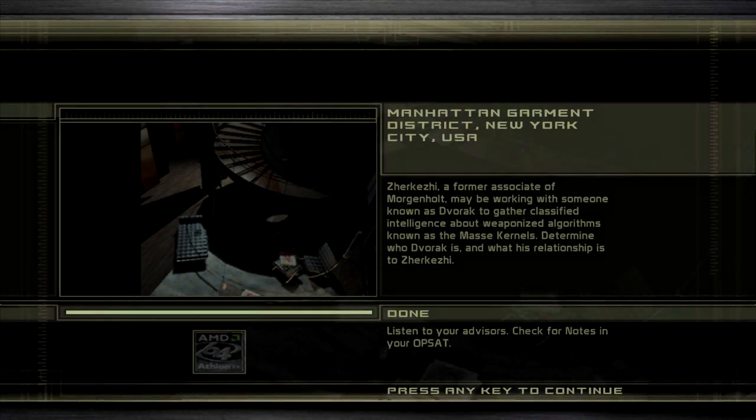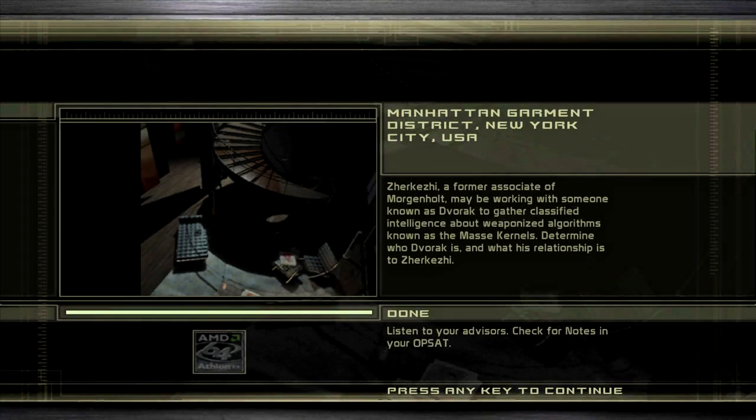Manhattan Common District, New York City, USA. Zerkesi, a former associate of Morgan Holt, may be working with somebody known as Dvorak to gather classified intelligence about weaponized algorithms known as the mask kernels. Determine who Dvorak is and what his relationship is to Zerkesi.